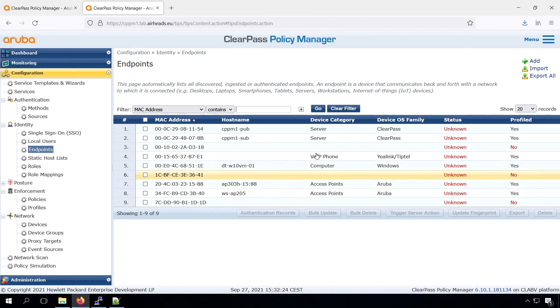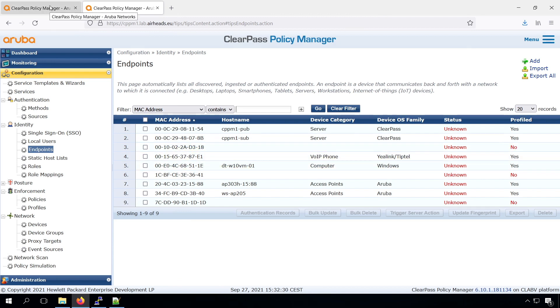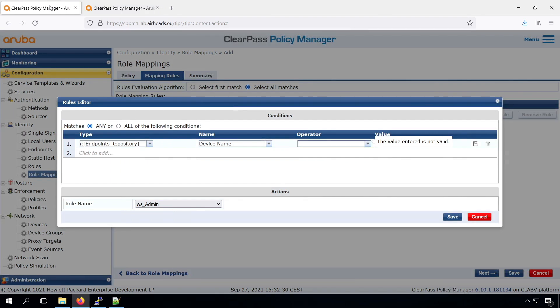We can check the device name, then we have a more specific, just Yealink IP phones. Or we can check the category, and there we can have a more generic role. For example, just for all the VoIP phones. So let's take that for now.